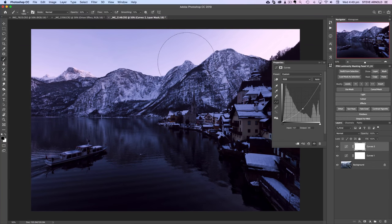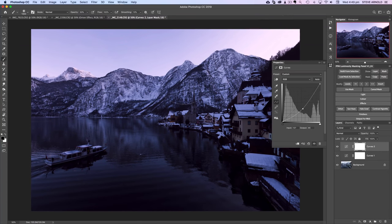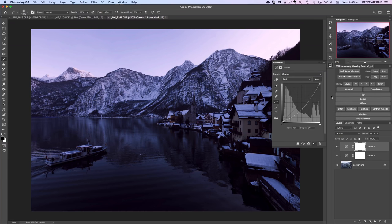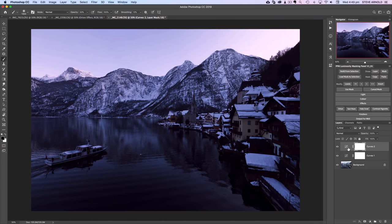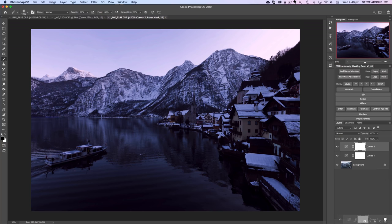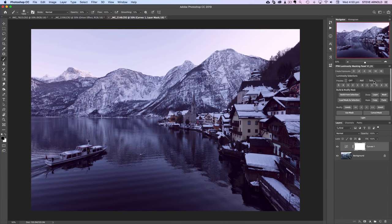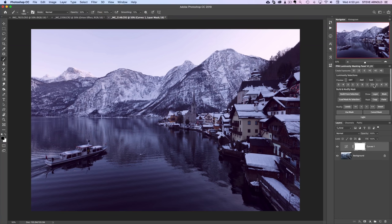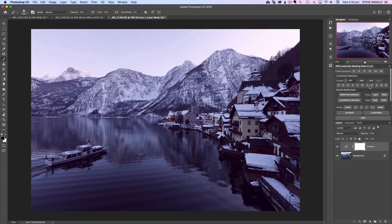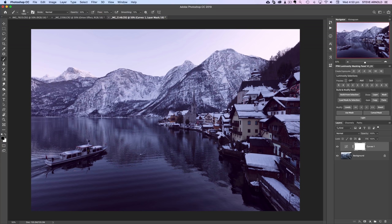You can see the mountains and the sky really have that nice glow about them now. We might want to use a luminosity mask to mask this out of the shadows. Let's do the same thing again but this time just quickly using the luminosity panel. I only want this adjustment to work in the highlights.